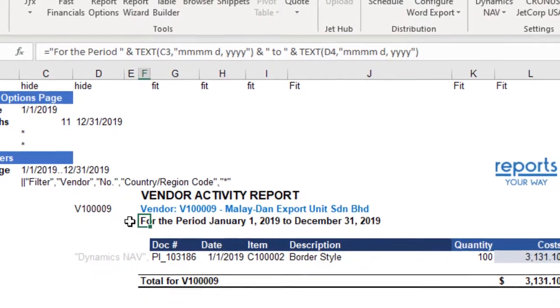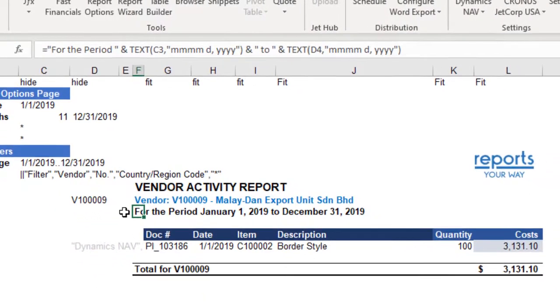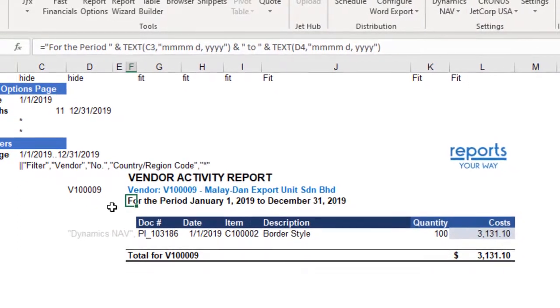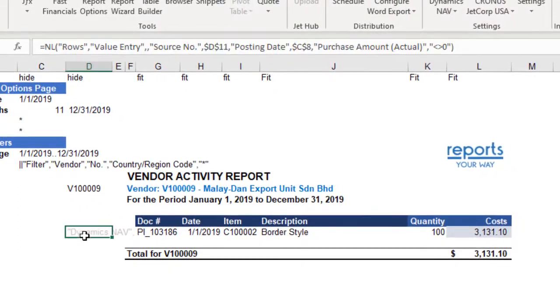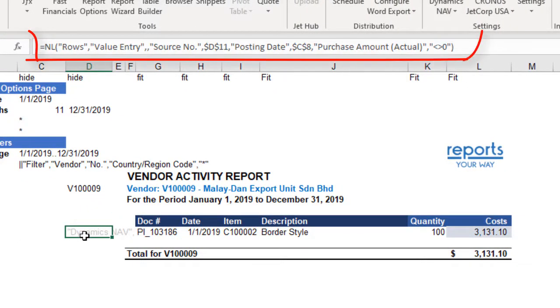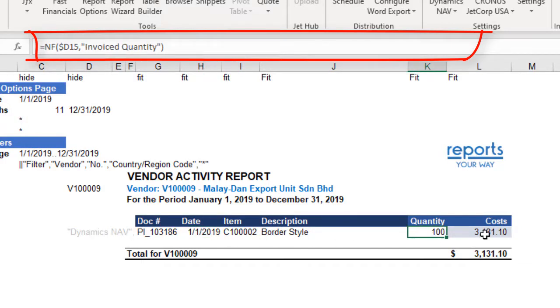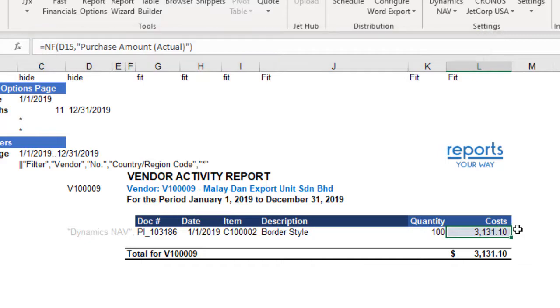For the report details, it's a straightforward line of JET functions to pull out the records that match the filters. We've used an NL with the filters to open the table, and NF functions to pull out the details for each filtered record.